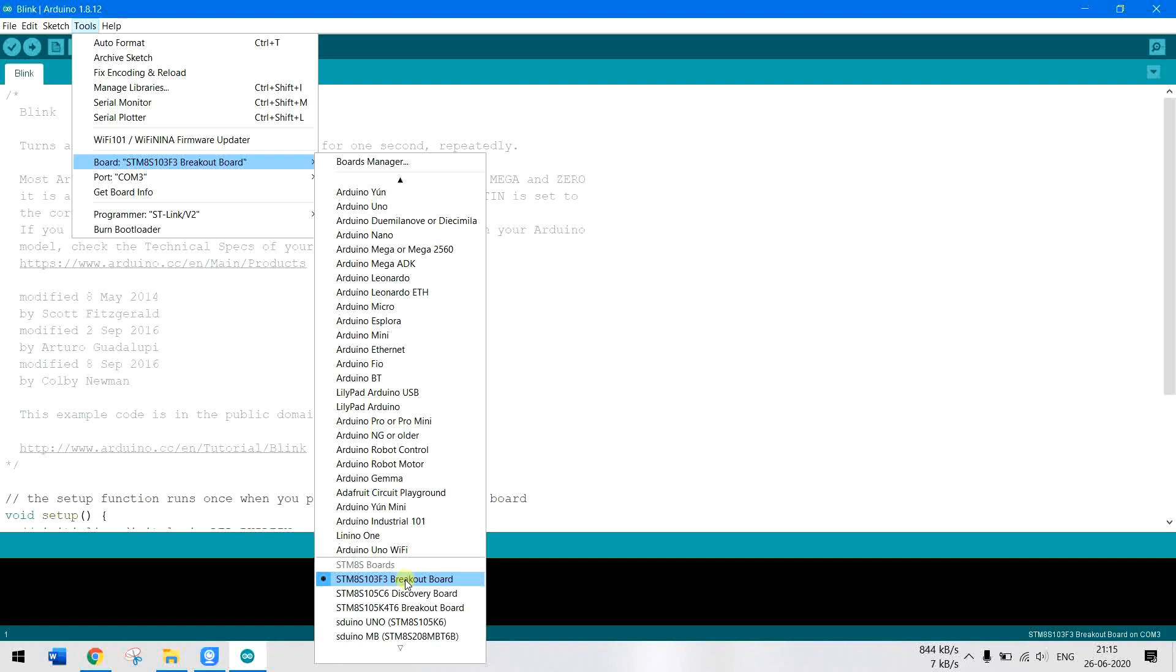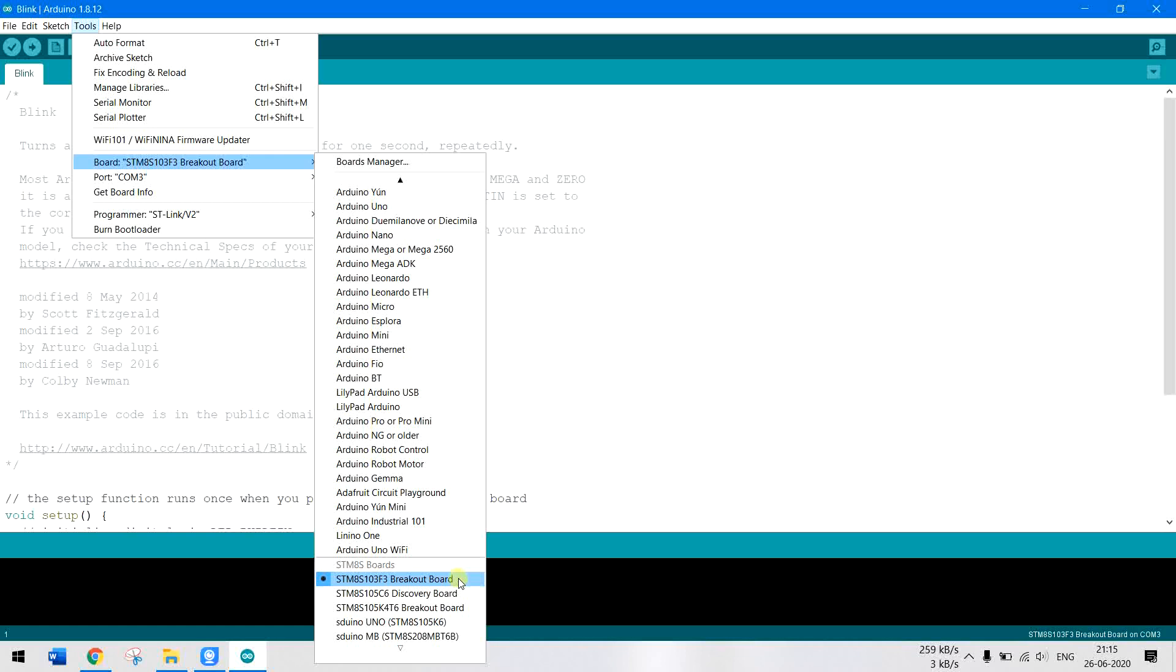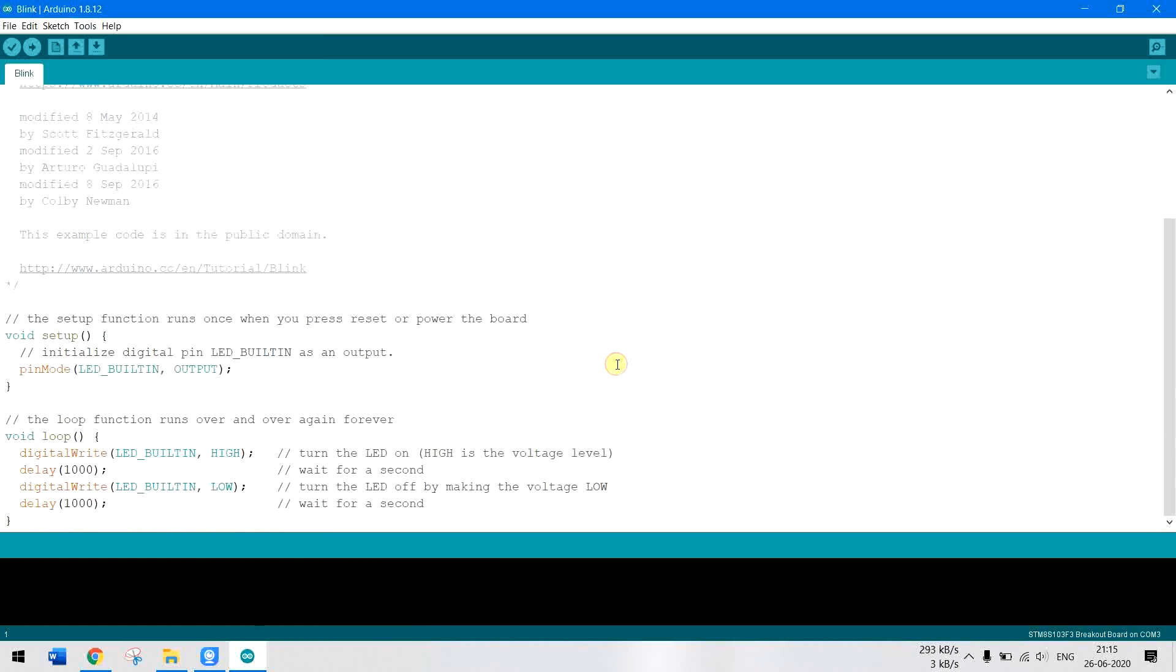It's also possible to program the STM8s microcontroller with the same STM8s 103f3. The only difference is that the STM8s 003 microcontroller will have low pin count and low flash memory compared to the 103f3. Now that being said, I have a very simple blink sketch over here. This blink sketch is the one that's common for every Arduino board.